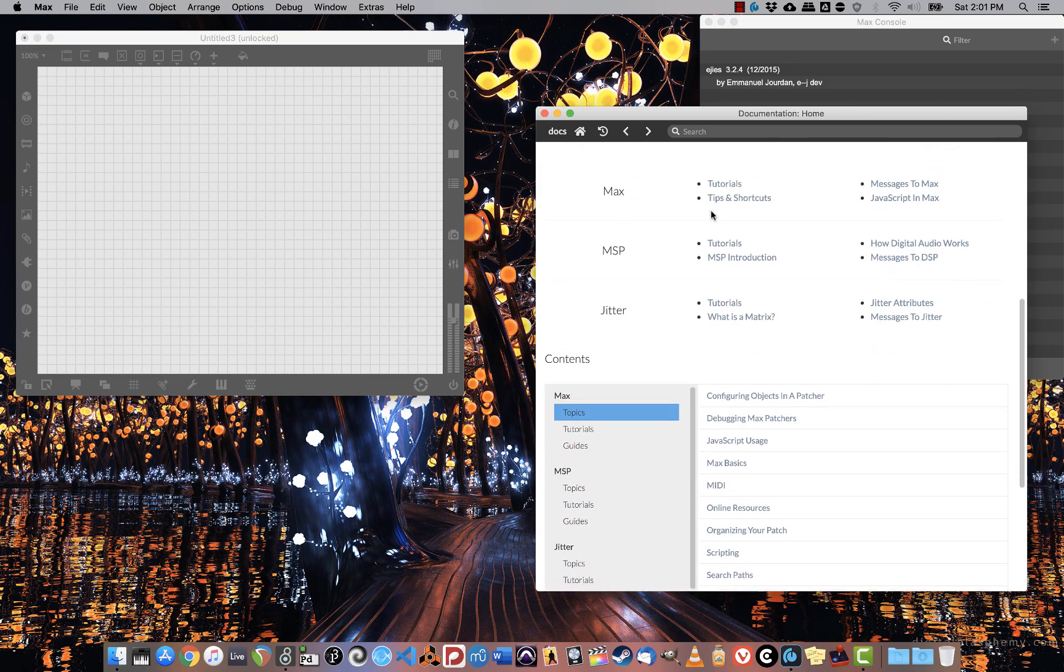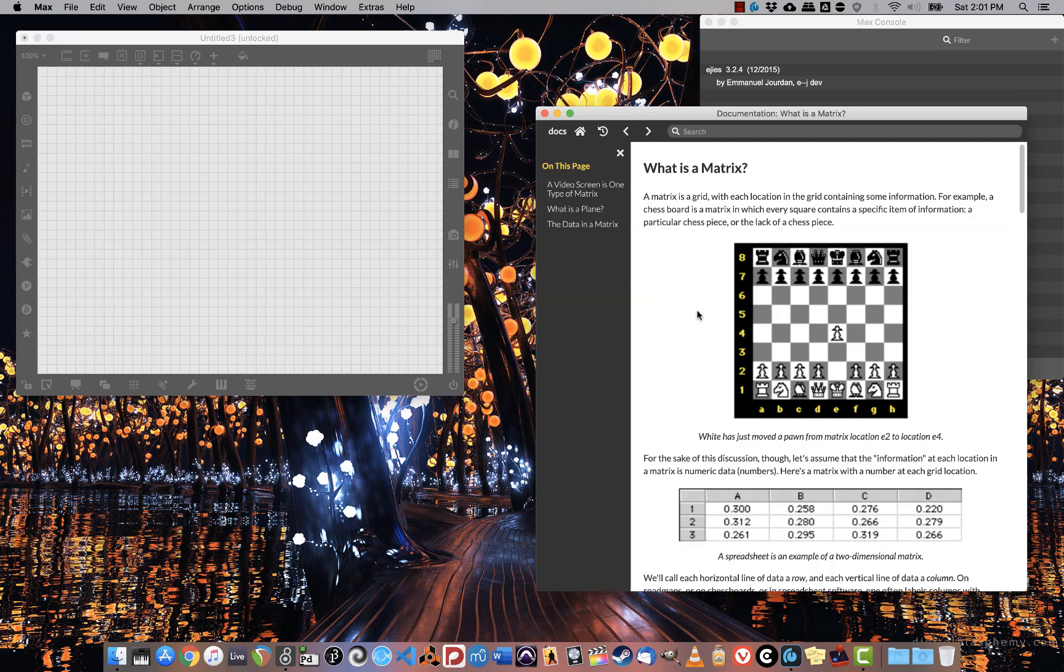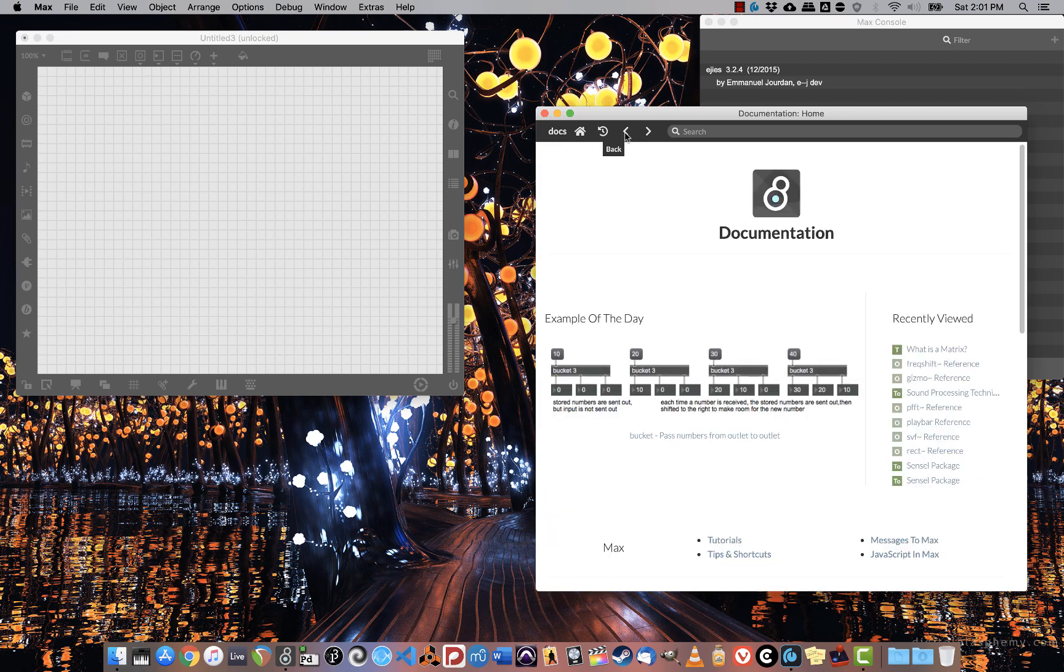Documentation is kind of split up into different objects and topics like Max, which is primarily for control, MSP, which is primarily for digital audio, and Jitter, which is primarily for dealing with matrices and video.